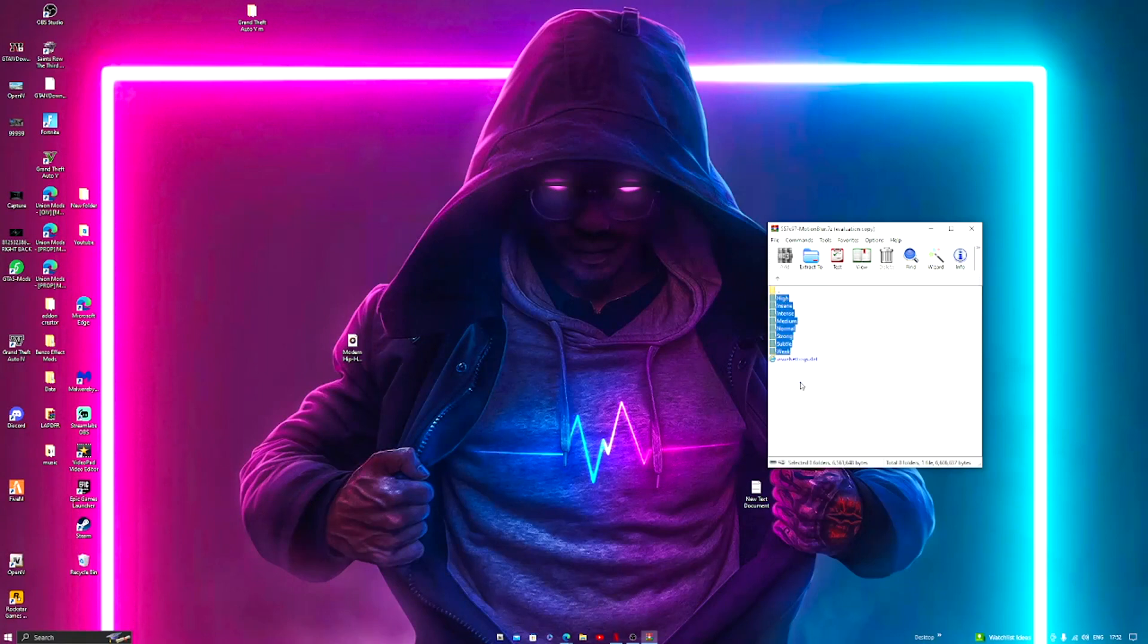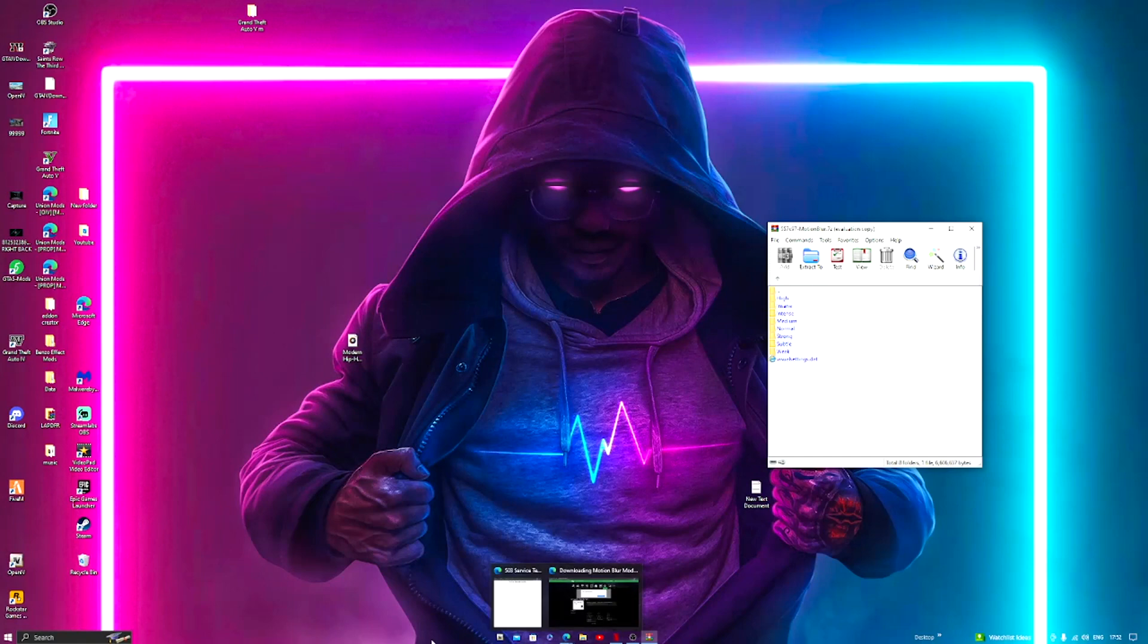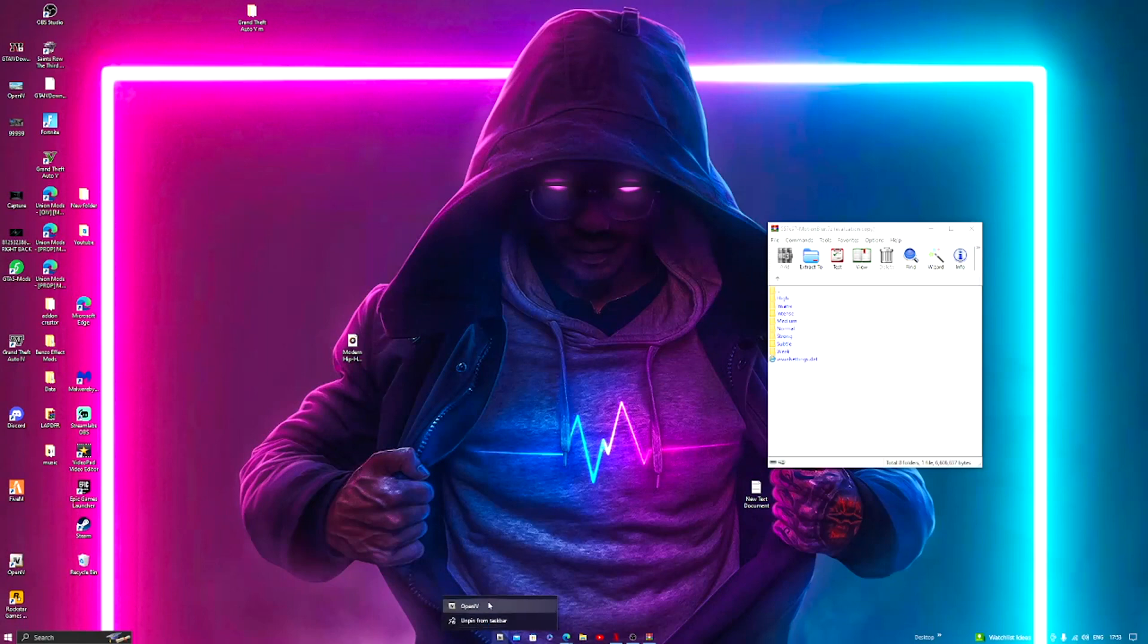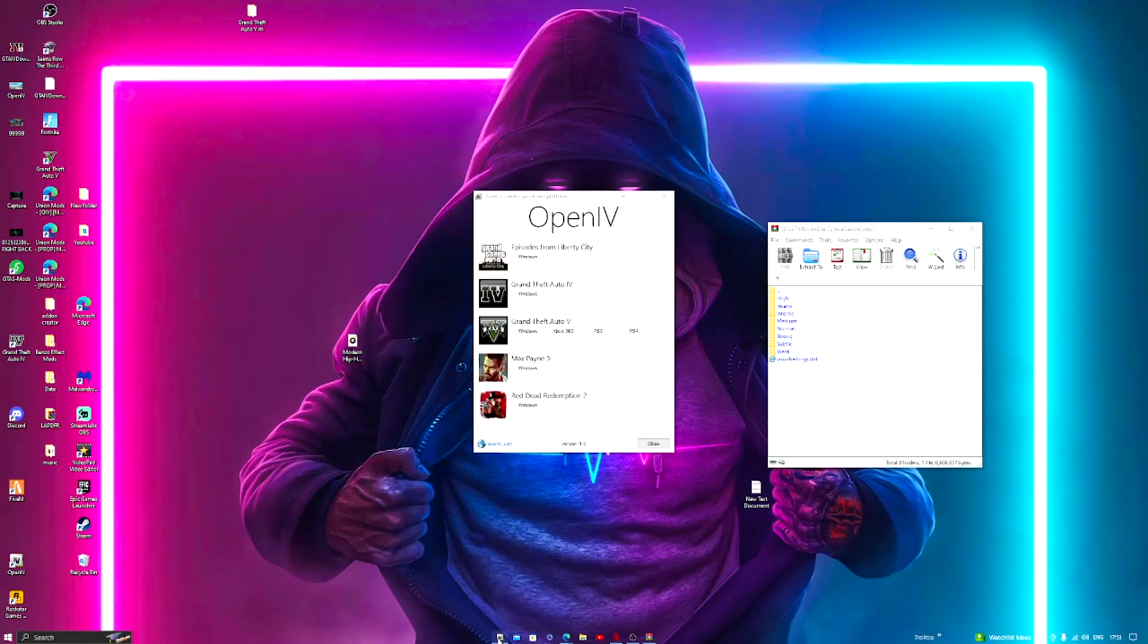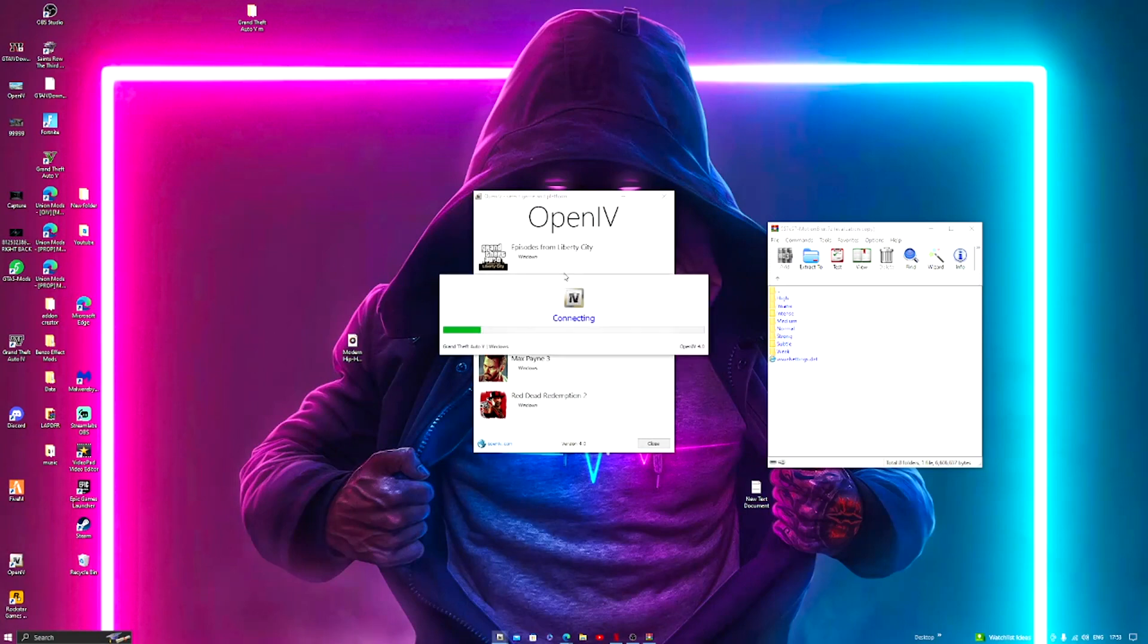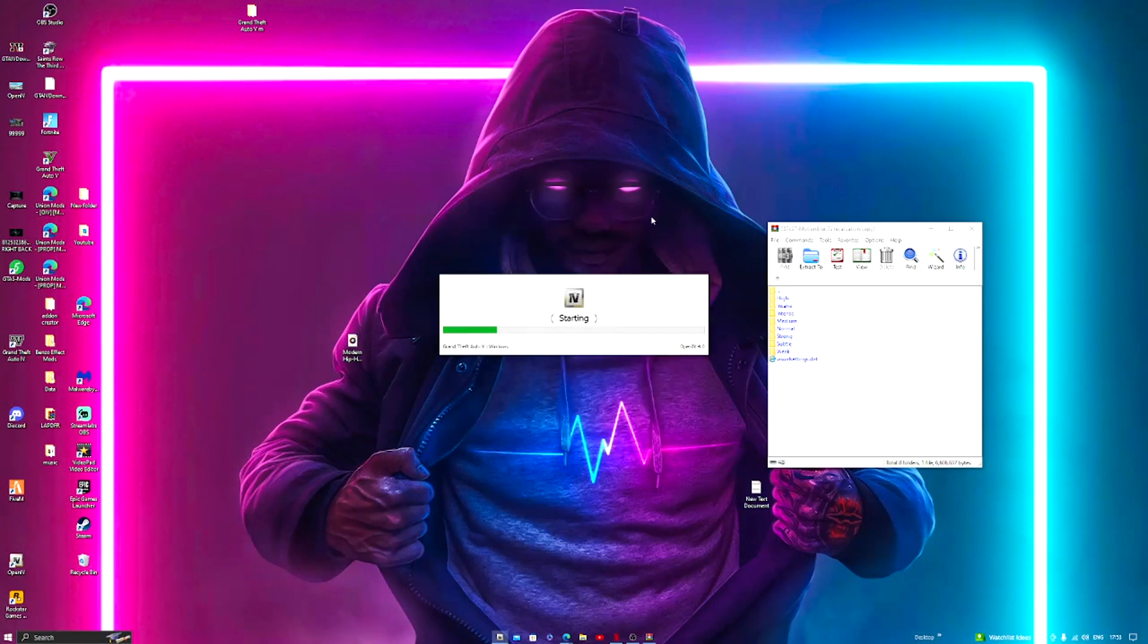What we're going to do is open up OpenIV. If you guys don't know how to OpenIV or you don't have it due to the fact it was removed from the website, I did release a video on my channel to show you guys how you can download and install OpenIV.